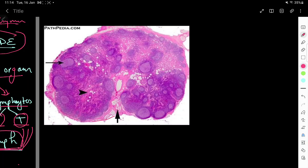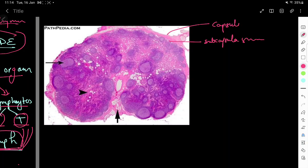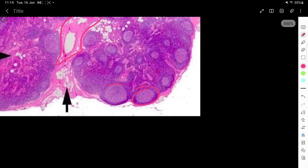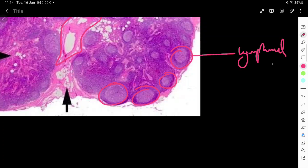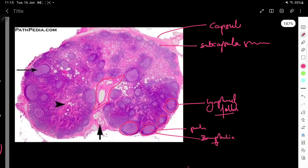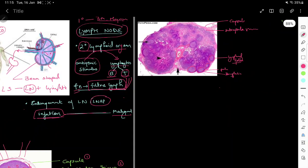Let's label another lymph node. Here we have another bean-shaped structure with a capsule and a subcapsular sinus space visible. This area is part of the medulla. We can see many lymphoid follicles, which are actively dividing — the central area is pale and the peripheral area is more basophilic due to actively dividing cells. The center has the medullary sinus and the surrounding medullary cord. This is the basic histology of the lymph node.